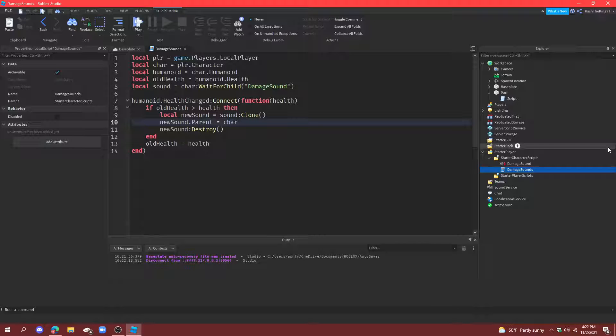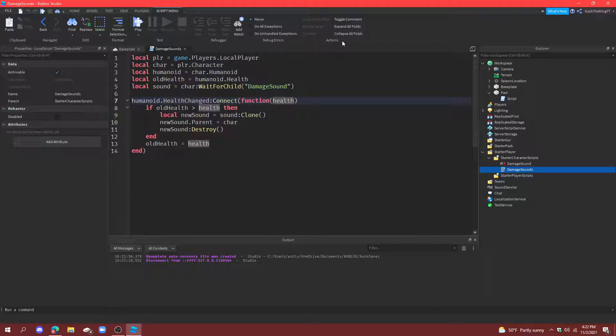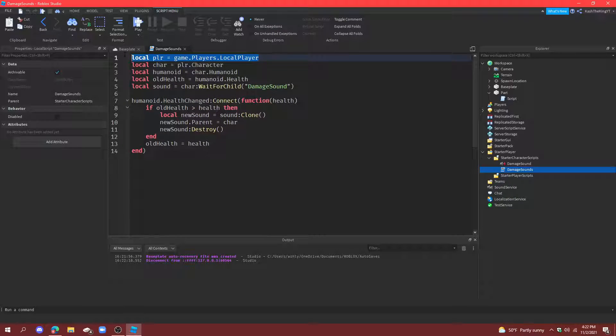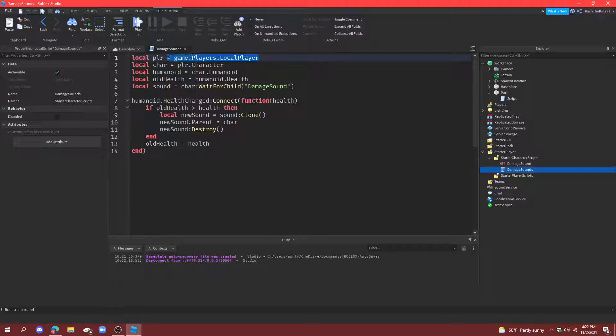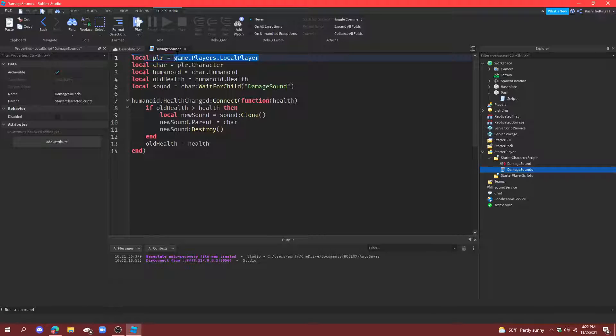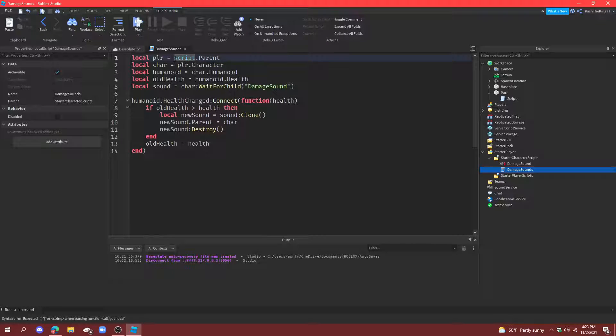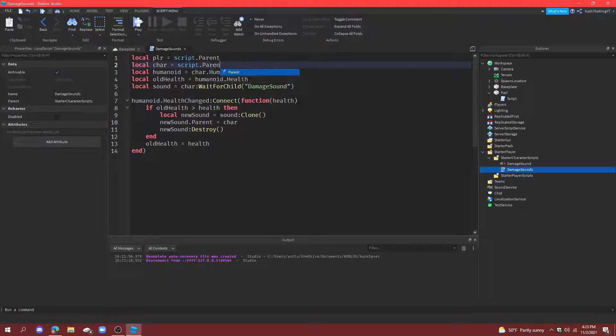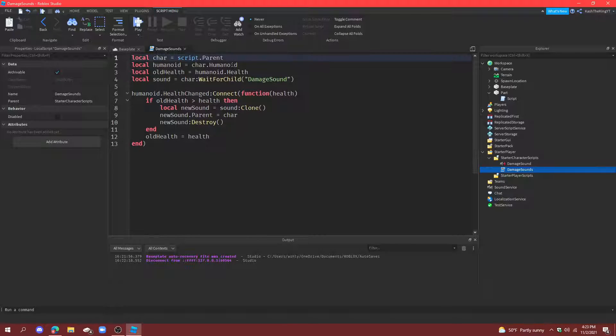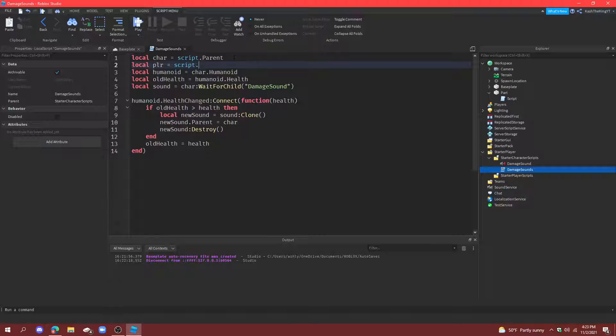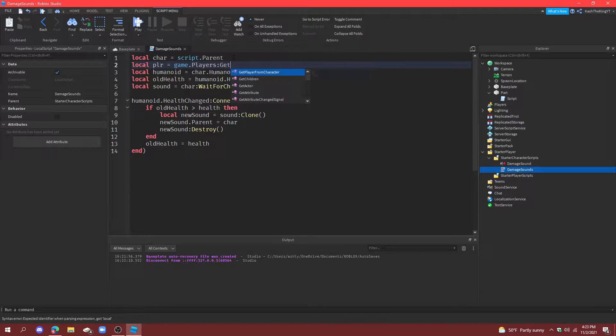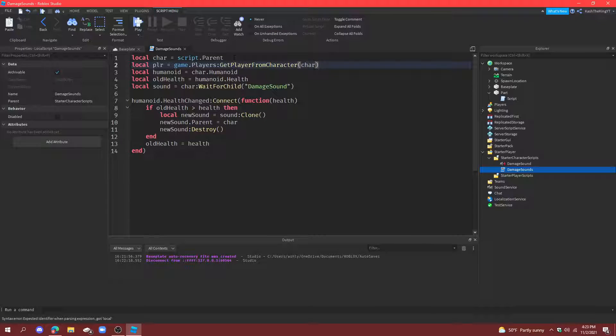Now, if you want everybody to hear it, you can literally just put all of this into a server script. But, make sure that you change this player variable. So, it's not just game dot players dot local player. You actually have to do, well, if it's going to be a script. This loads in with the character. So, we can just do script dot parent dot, or, and then, actually, it's like this. Script dot parent is the character. And, then, you have to put this below it. And, it's going to be game dot players, get player from character, character. And, you would just do that. And, now, everybody can hear it.